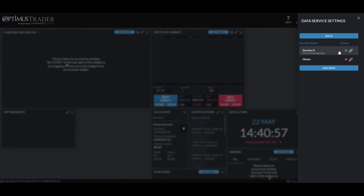That wraps it up — a quick rundown of how to demo the product, how to log on, and how to establish a connection to the Rhythmic data feed. If you have questions, post them on our community forum — link in the description. You can also check out the 14-day trial linked in the description, email us at support@optimistfutures.com, or give us a call. Thank you for watching!